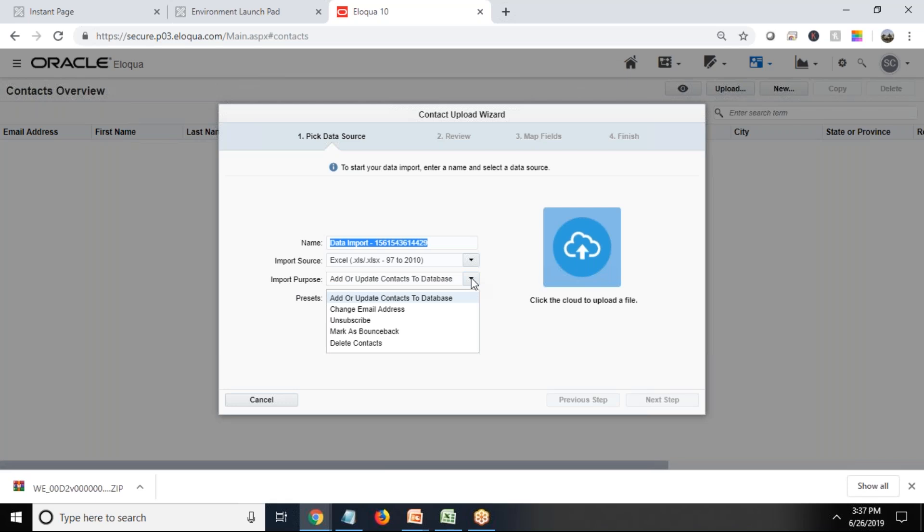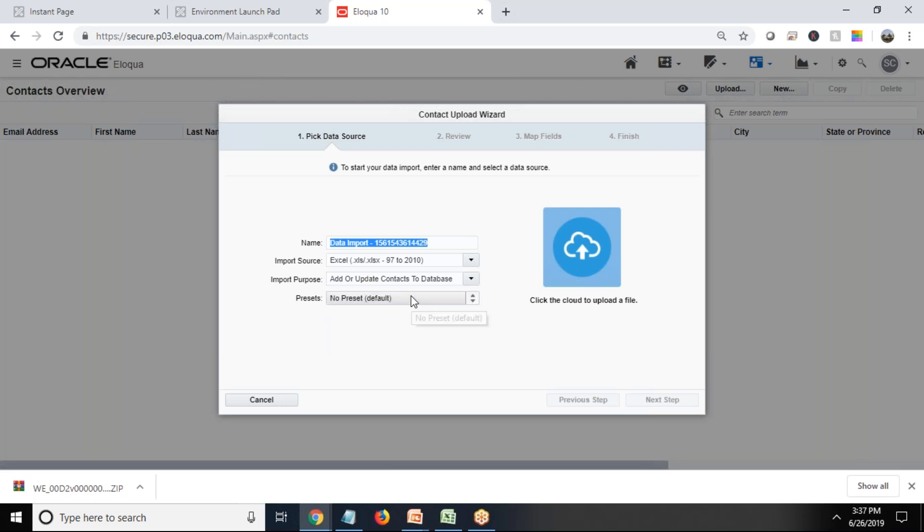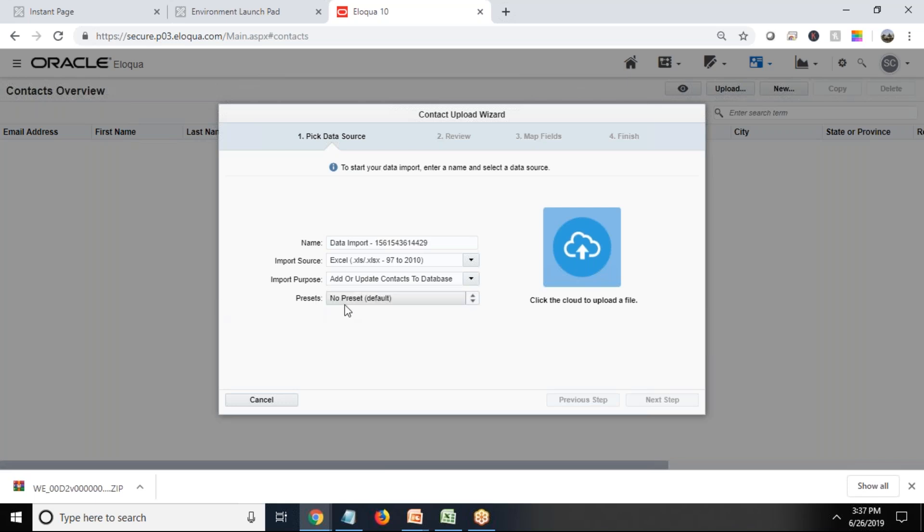Now, what's the purpose of performing this operation? Whether we want to add or update contacts to database, change email address, perform some updates, or delete contacts. Here the requirement is we would like to add new contacts, and if the contacts already exist, it will simply update them so we don't have duplicate records. So I'll just select data import.